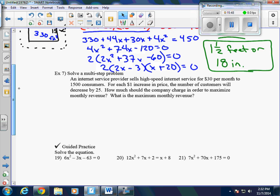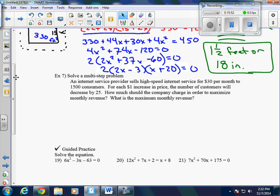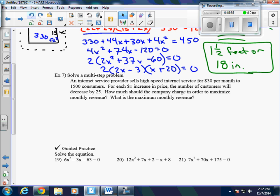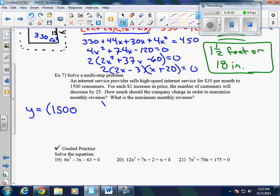In example 7, we're solving a multi-step problem. An internet service provider sells high-speed internet for $30 per month to 1,500 customers. For each dollar increase in price, the number of customers decreases by 25. How much should the company charge to maximize monthly revenue, and what is that maximum revenue? This is similar to a problem we did before — if we increase the price, we decrease the number of sales. The function is y equals 1,500 minus 25x times 30 plus x, and this is now in intercept form.